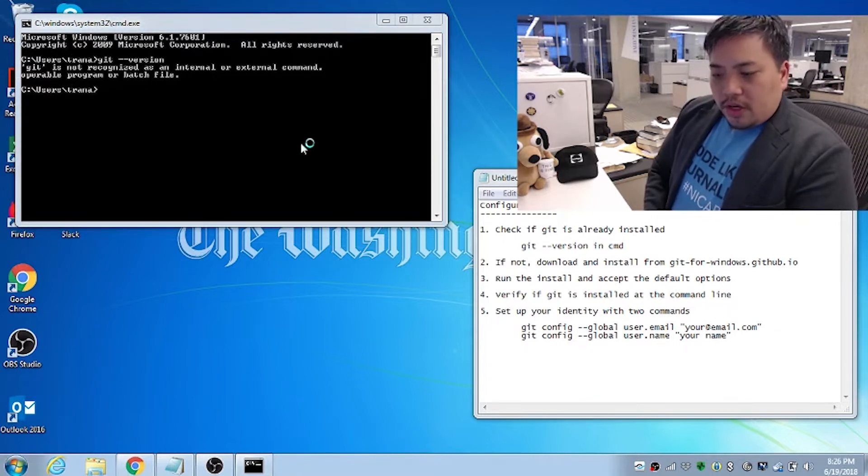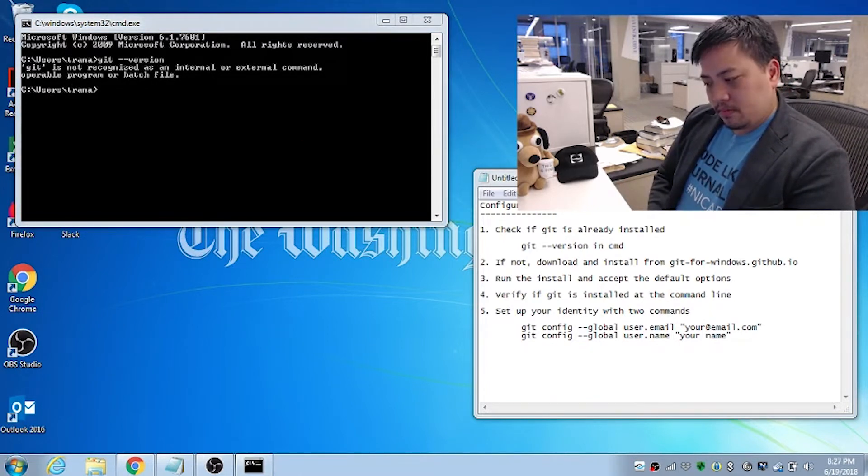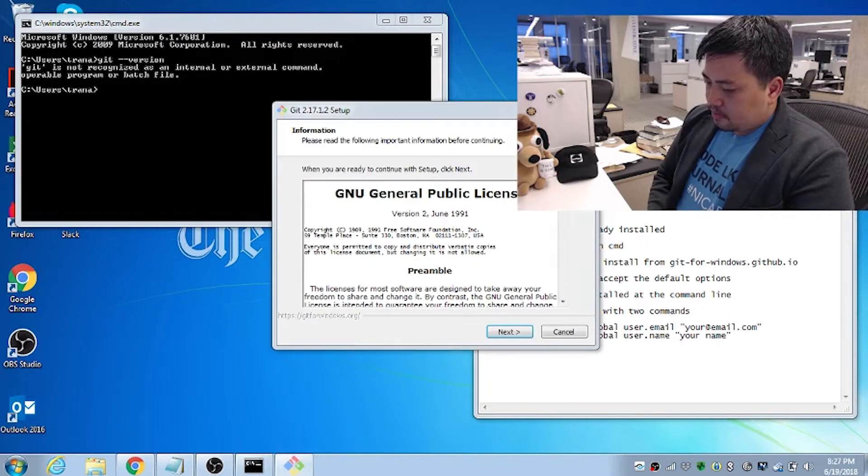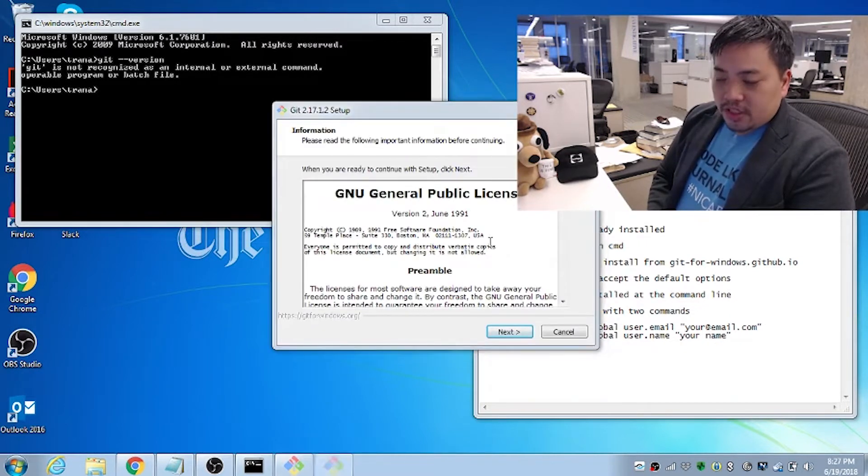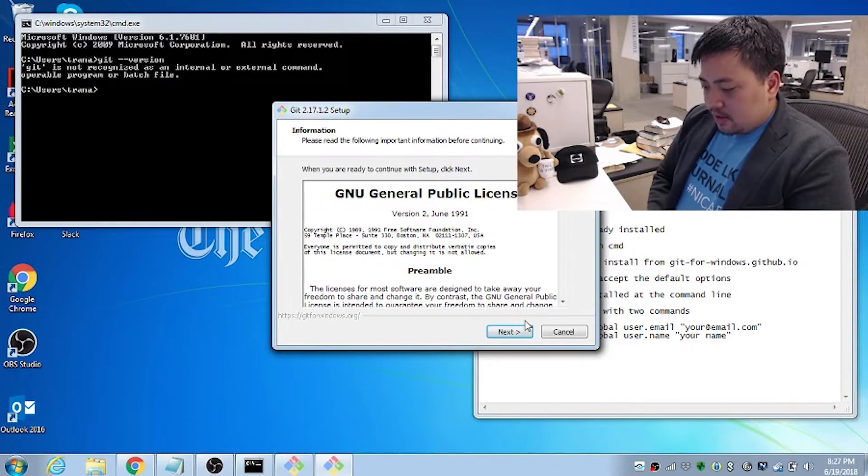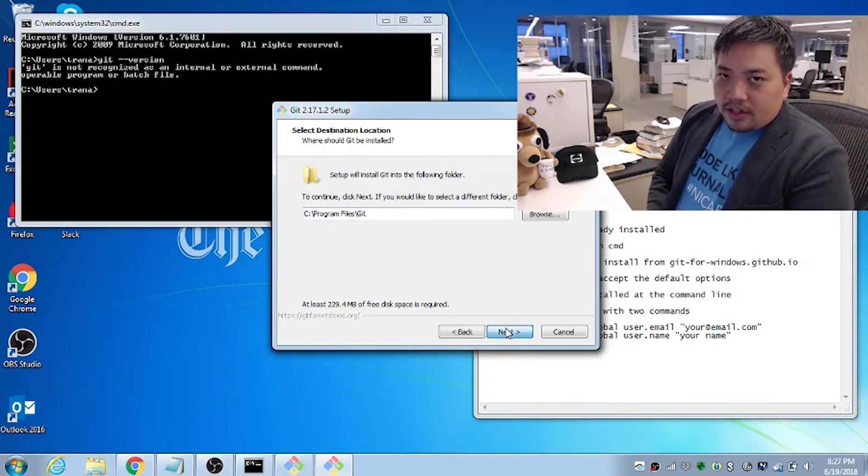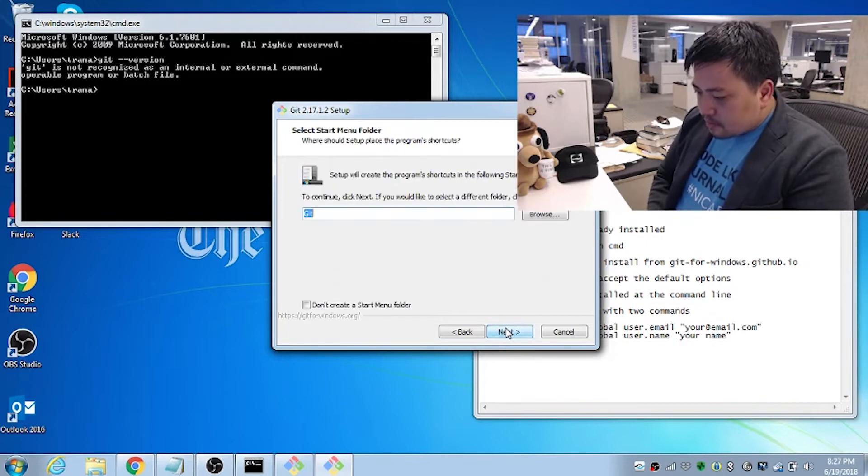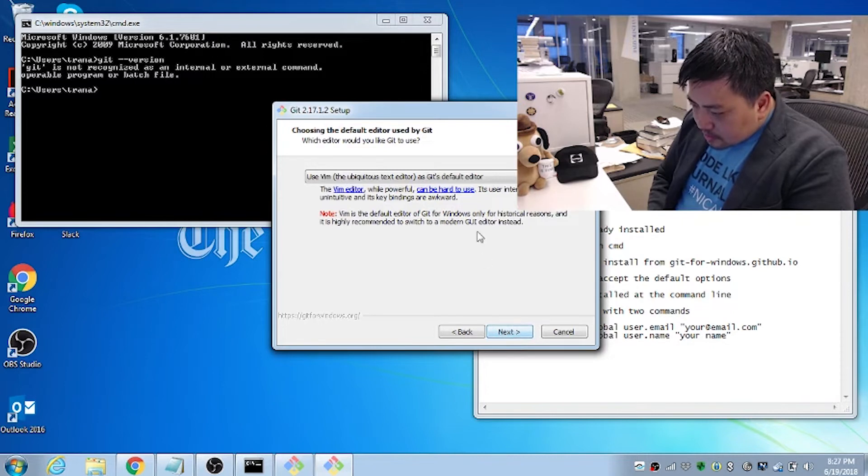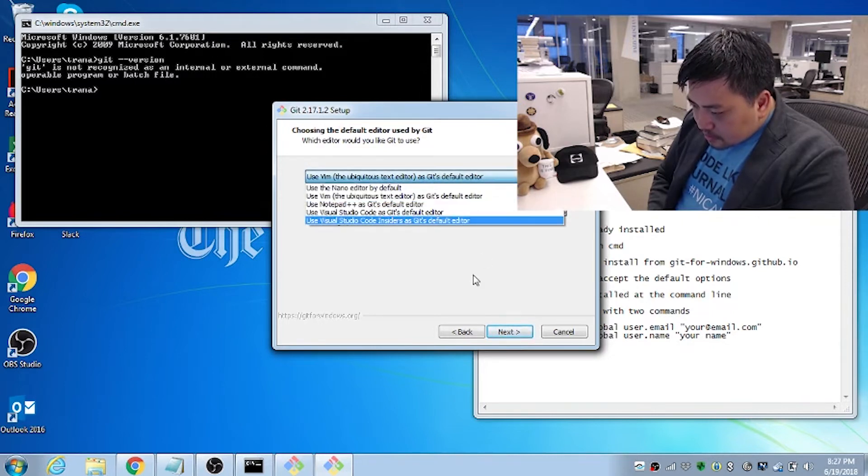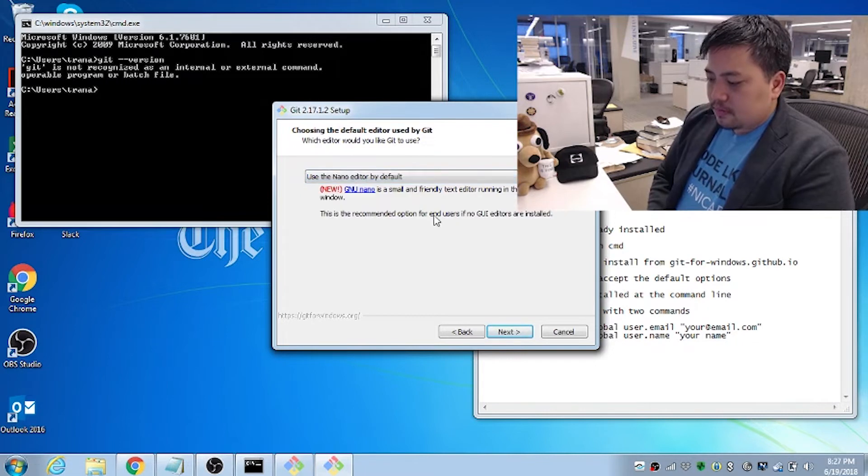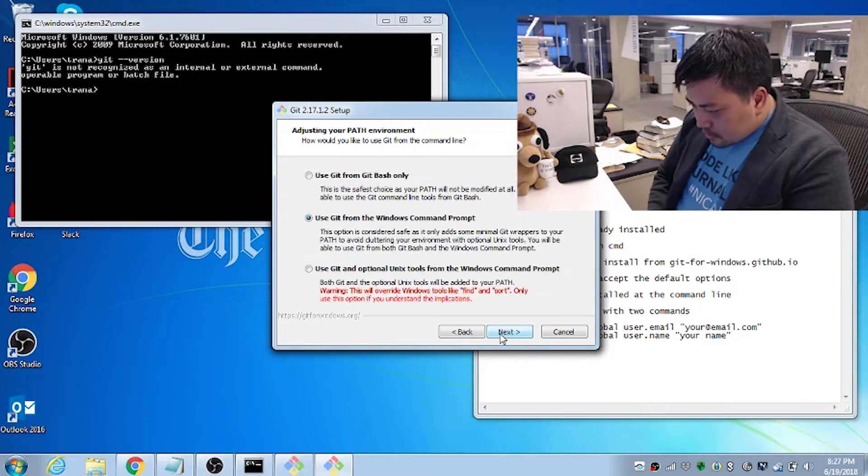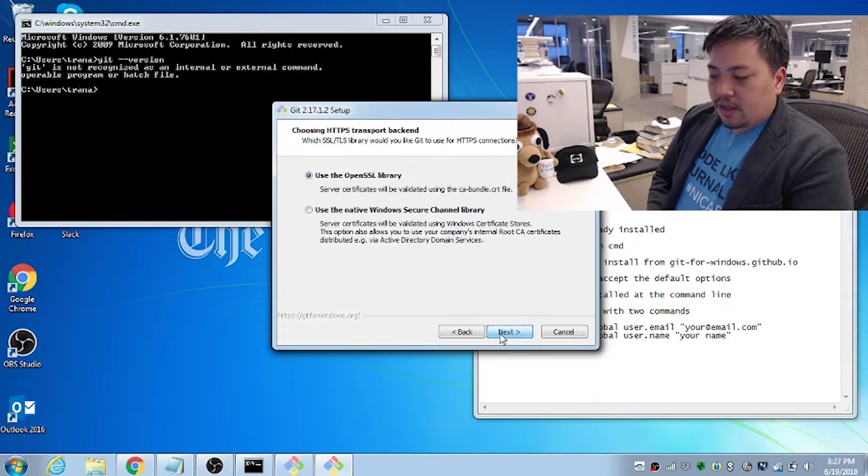Loading. Click yes to allow changes. Click all the defaults. Next, next, next. All the defaults. Go ahead.